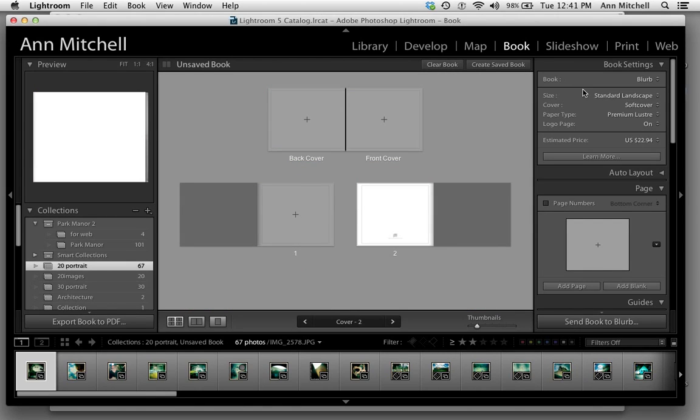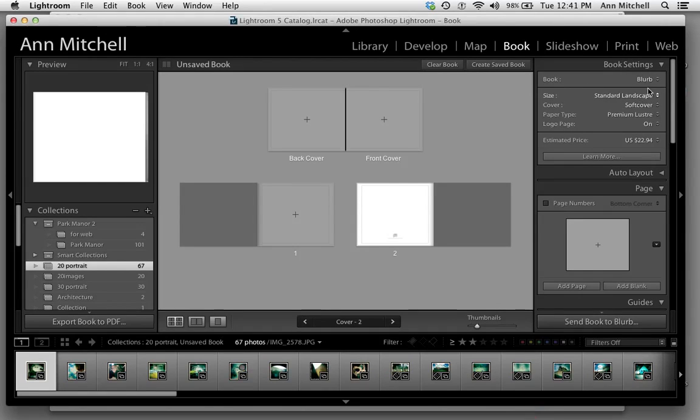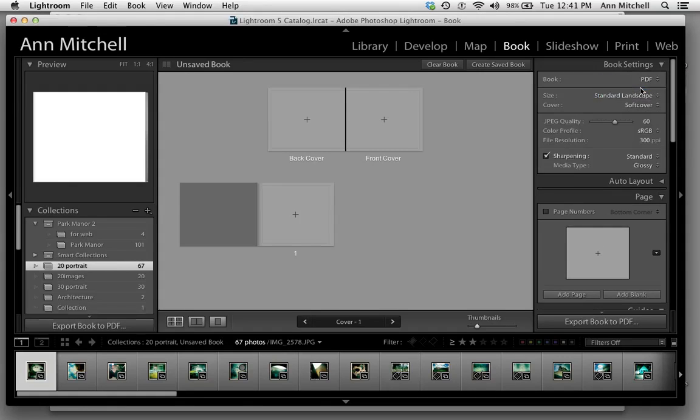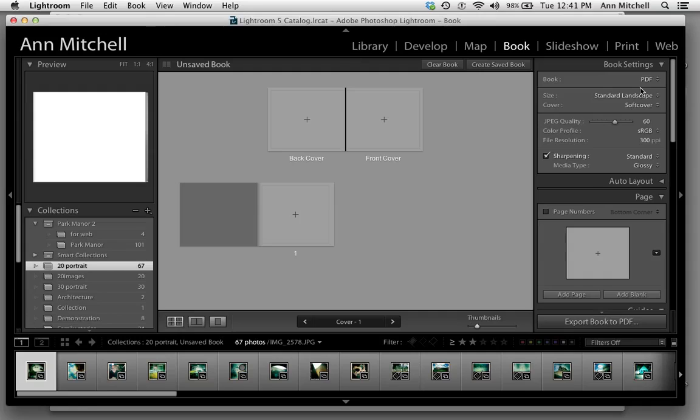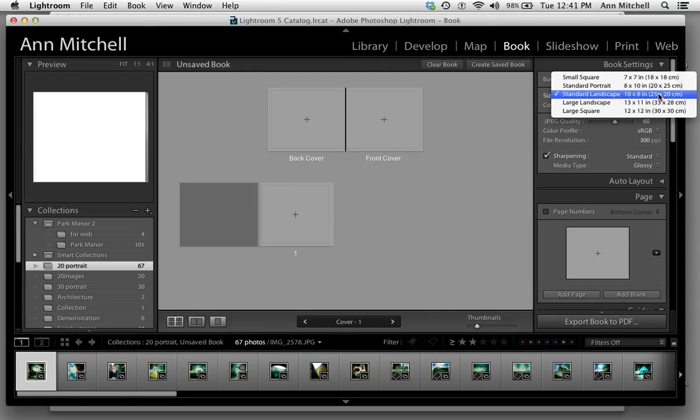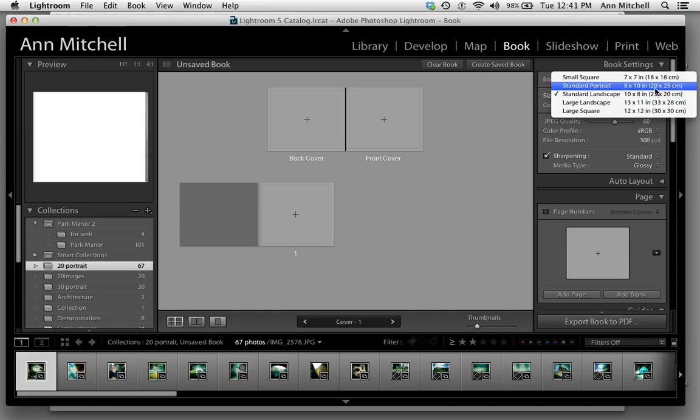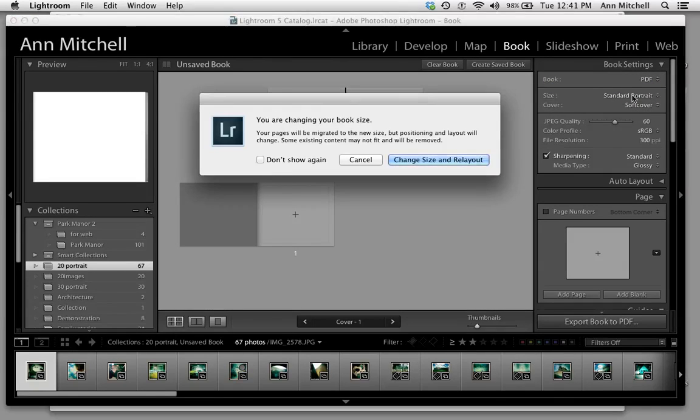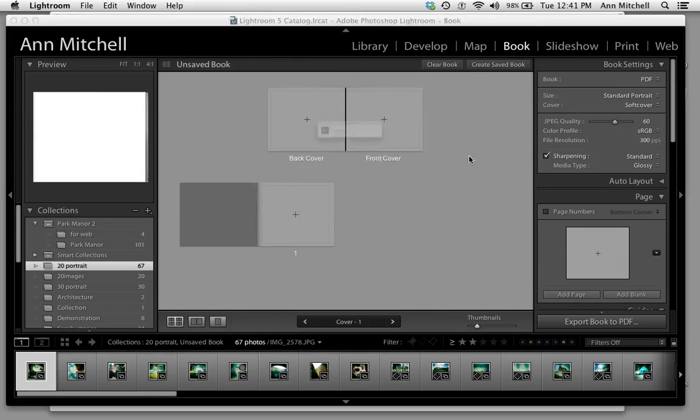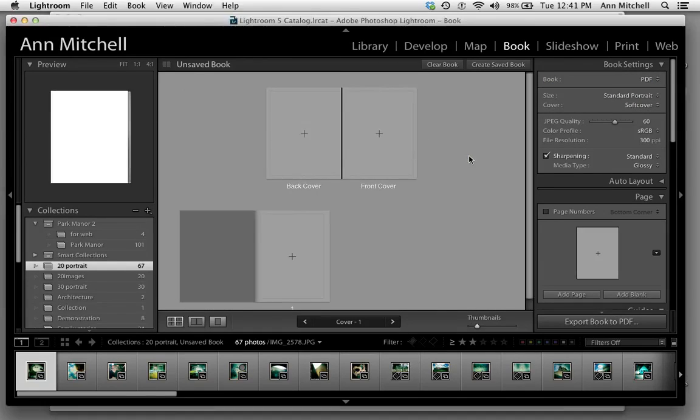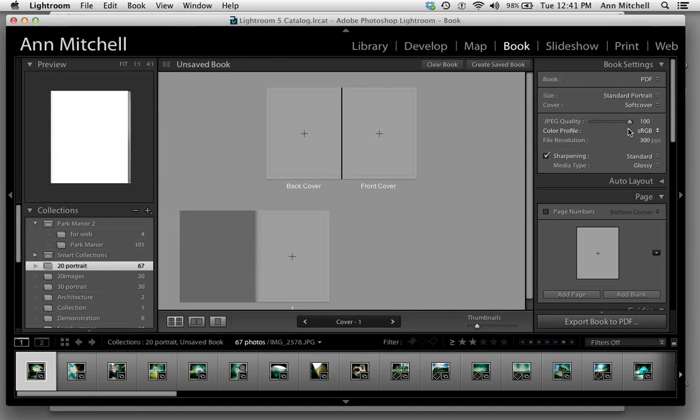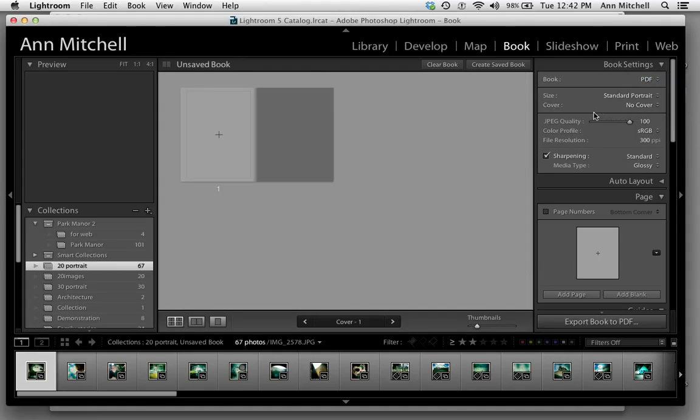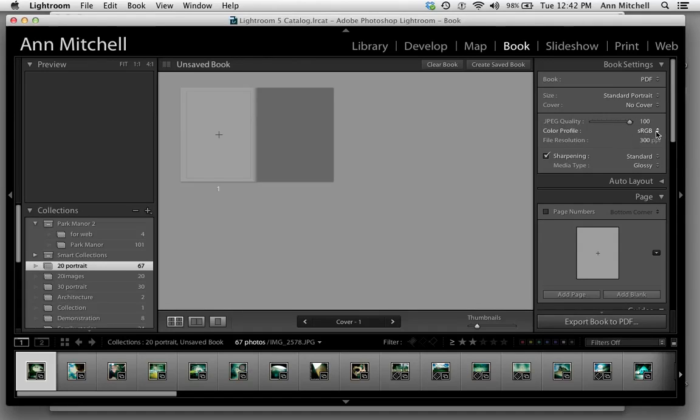The settings that we're going to use are over here on the right-hand palettes. Under Book we're actually going to be creating a PDF, but this is a place that you could use to create a JPEG. We are going to be working in a standard portrait that gives you a nice binding ability. We are going to be having our JPEG quality at 100%, and we're going to be having no cover. I'll explain later what all those things mean.